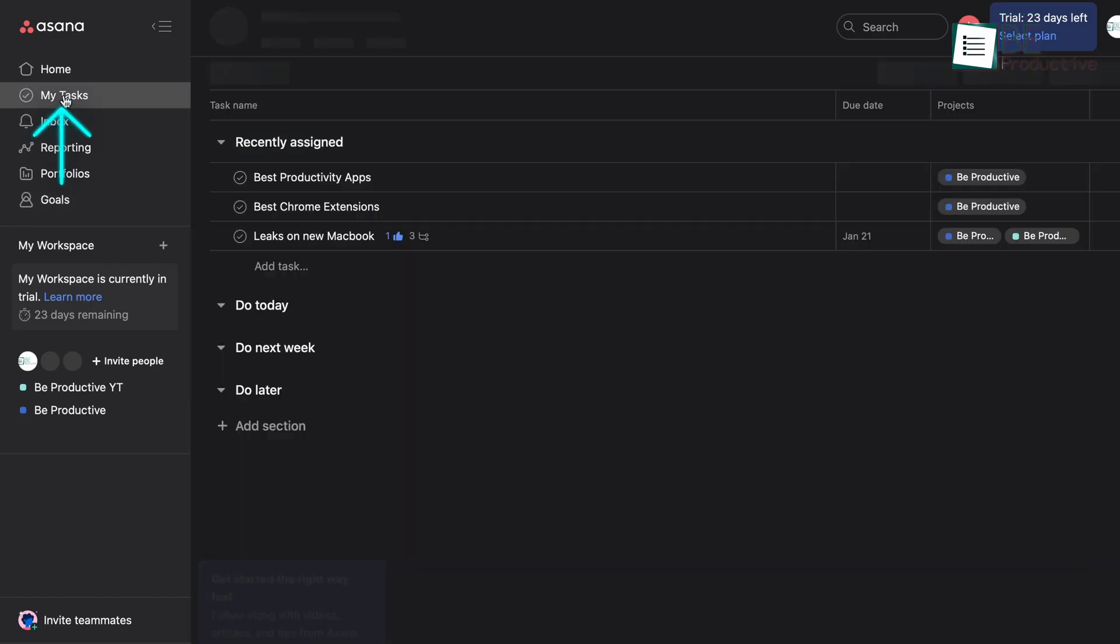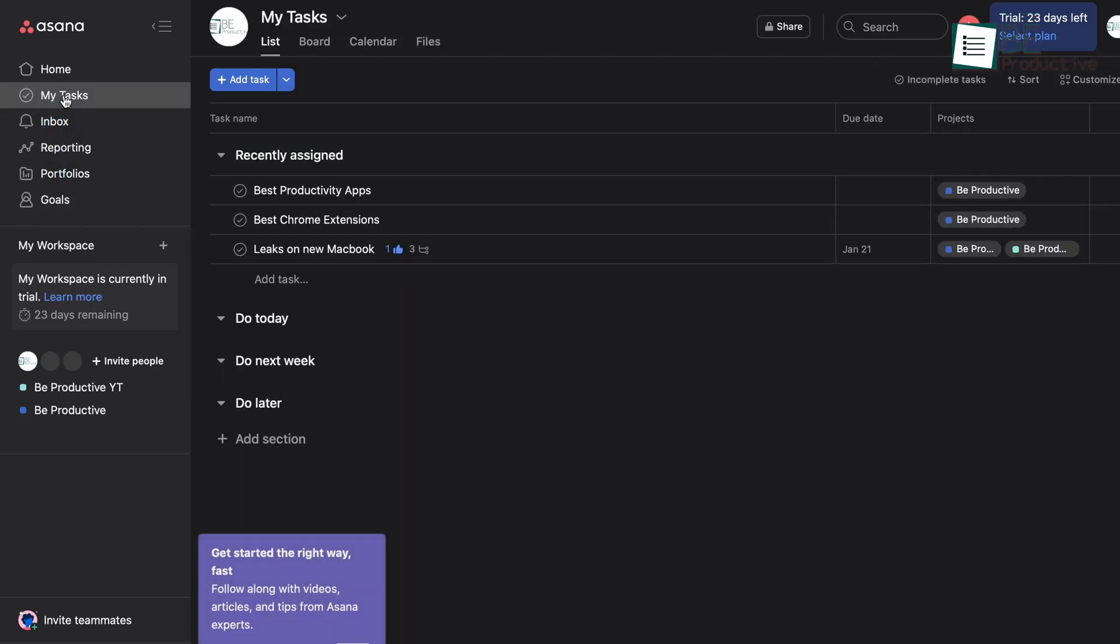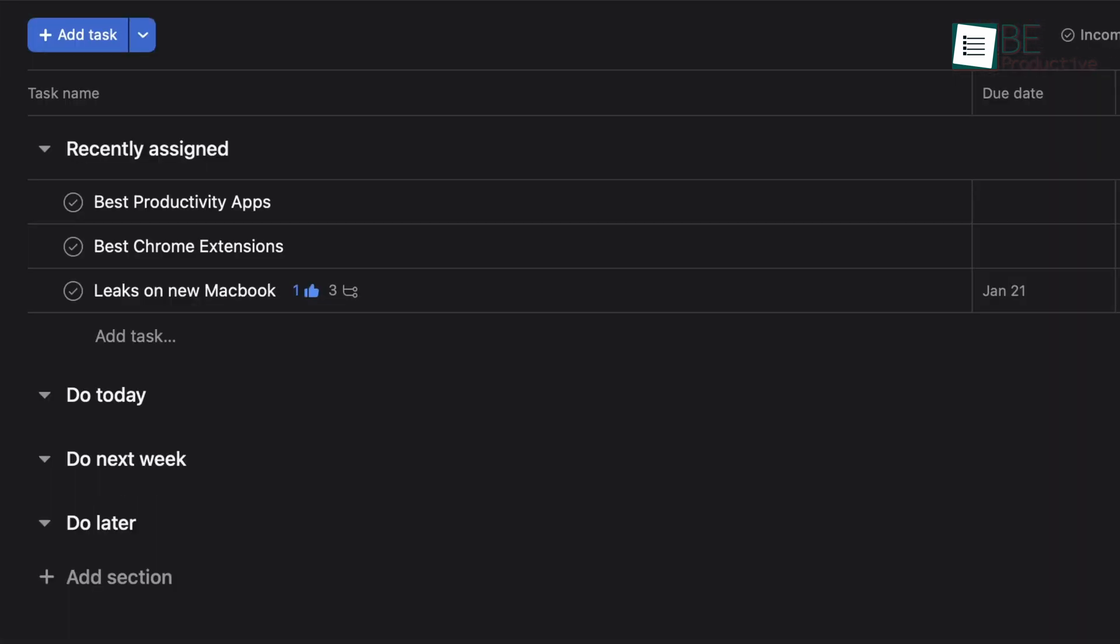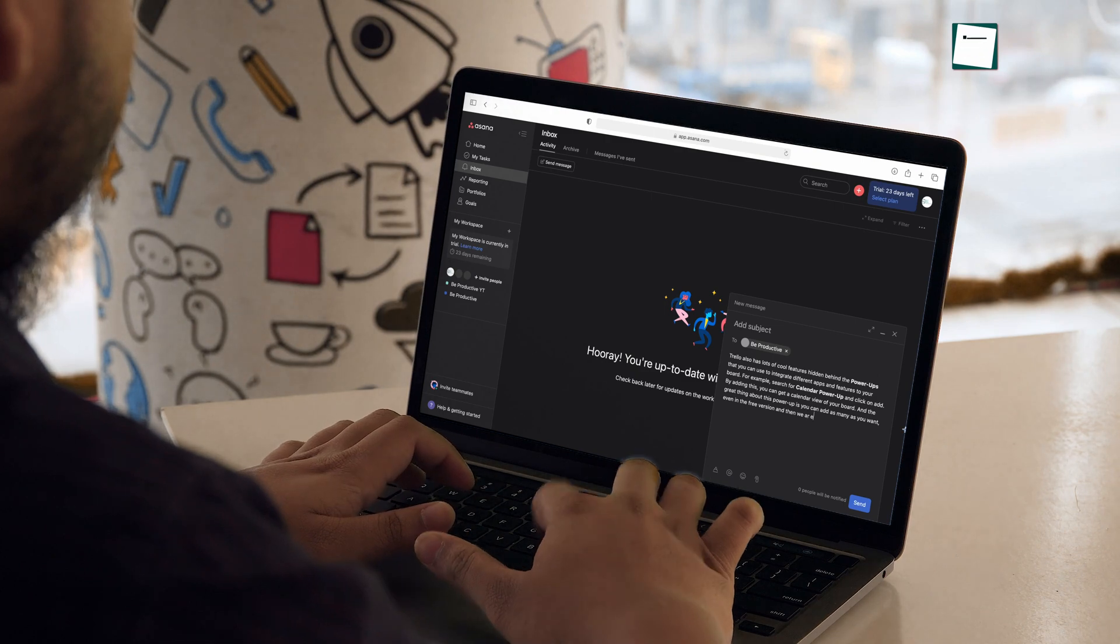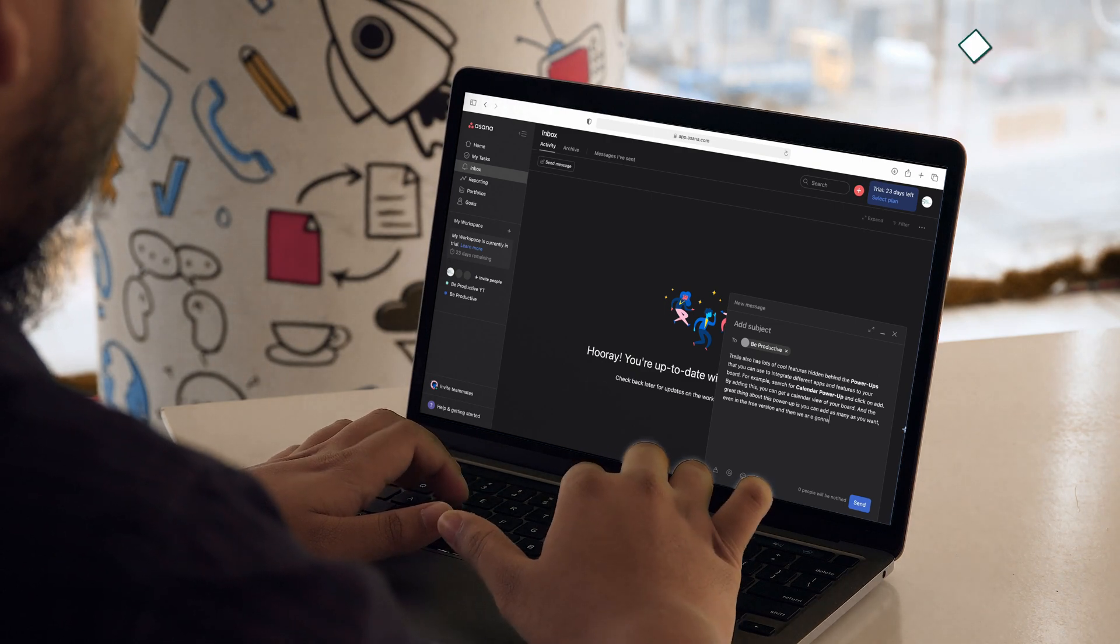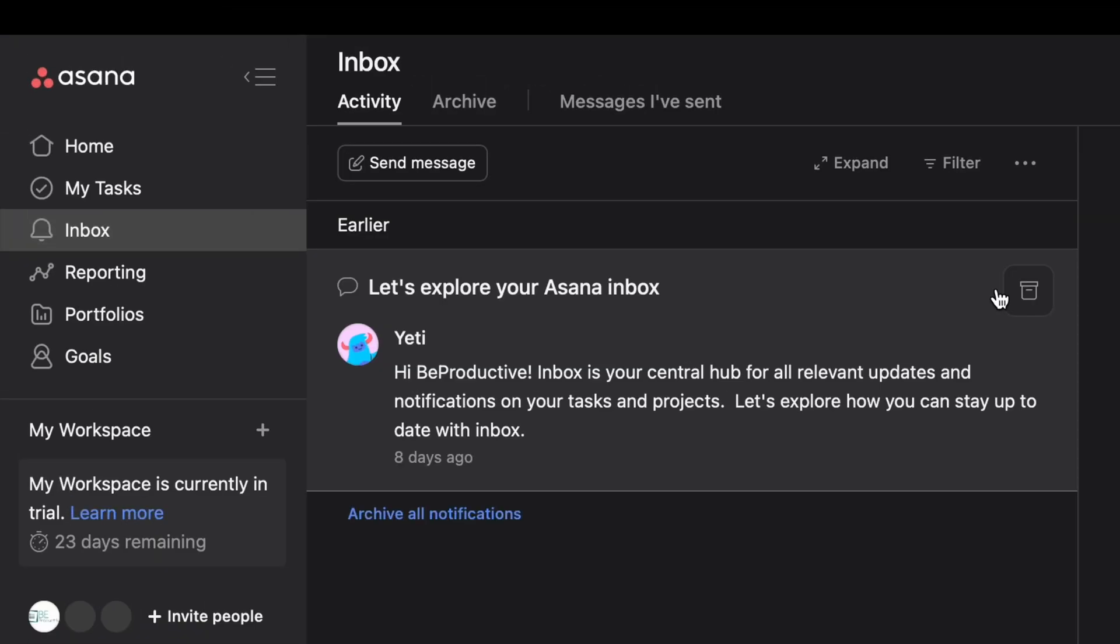Other than that, in Asana, you also have the My Tasks options, which show all of your tasks from all the projects. Then you have the Inbox option where you can message your teammates. There are also reporting, portfolios and goals options to better track your project.